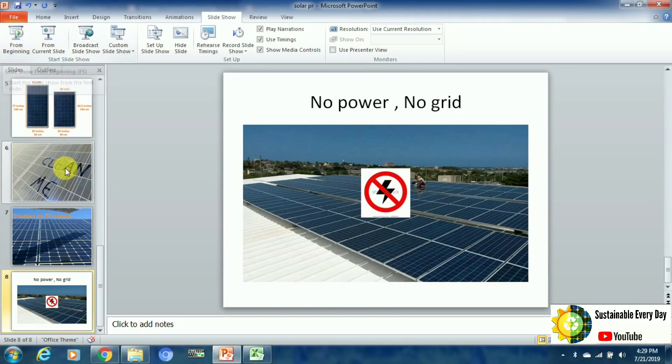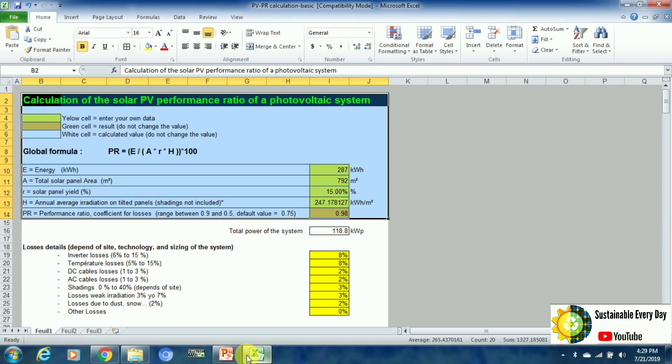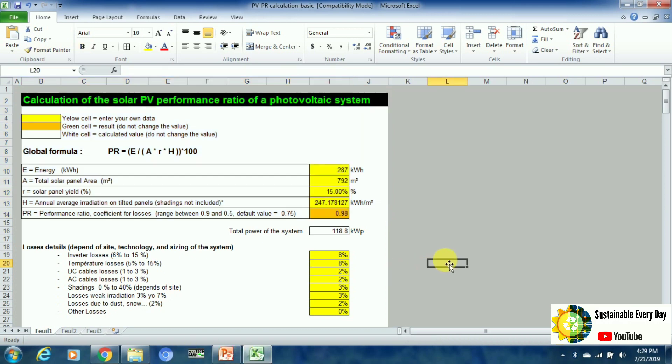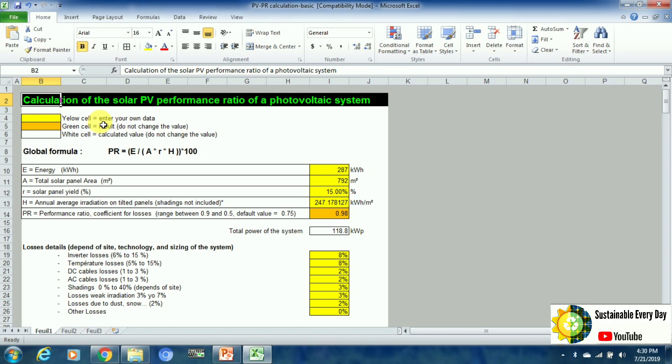Now let's see how we will calculate this performance ratio. I have made an Excel sheet — those who want this Excel can comment below this video and I will definitely mail it to you. In this Excel we can see the formula for the performance ratio.